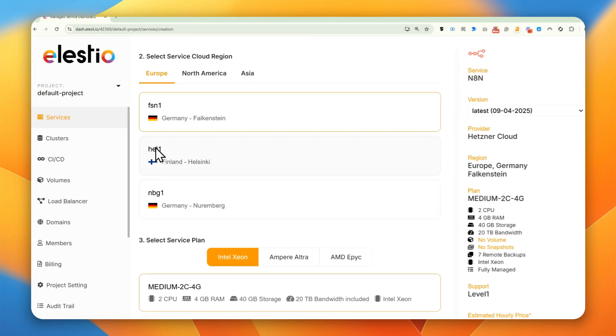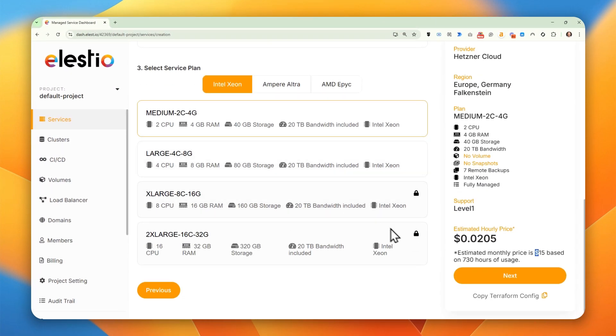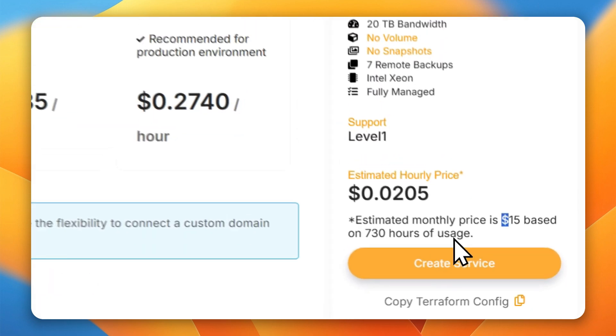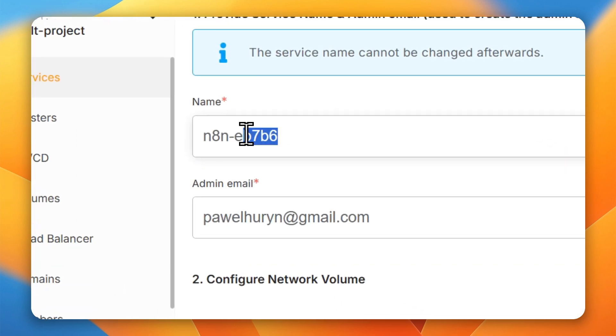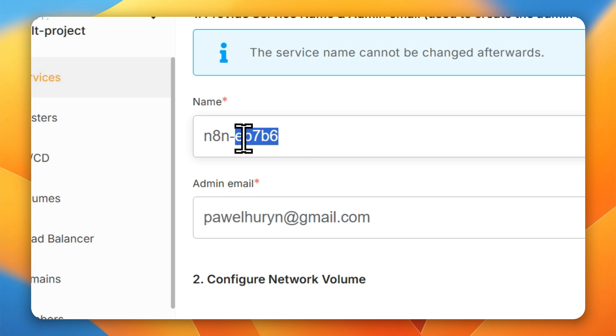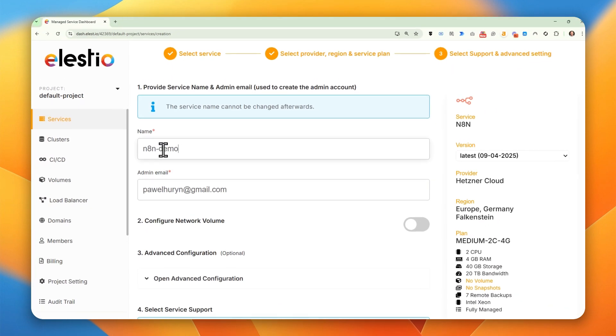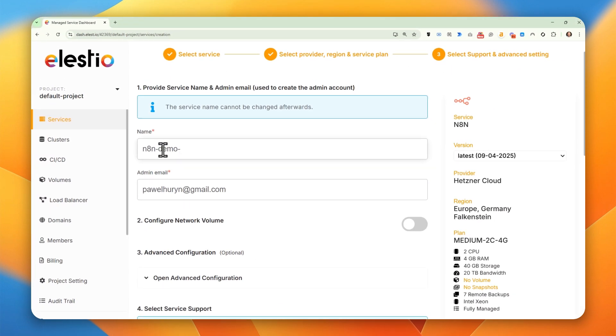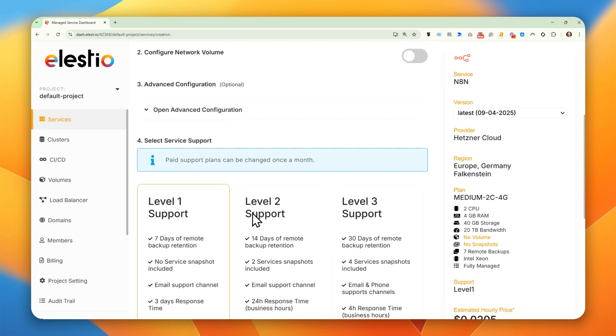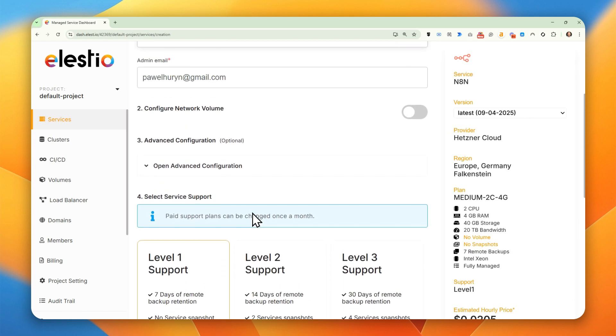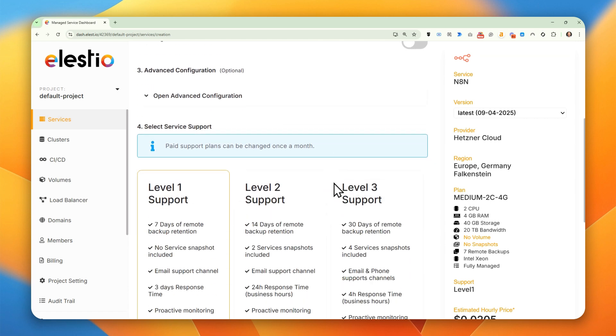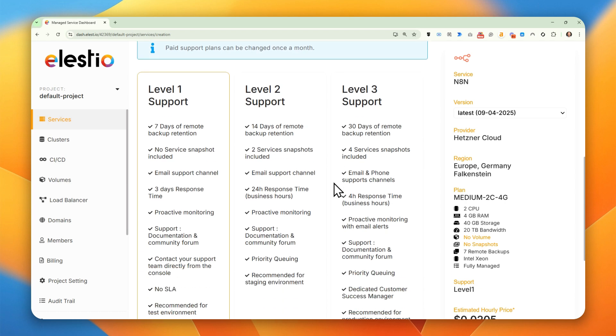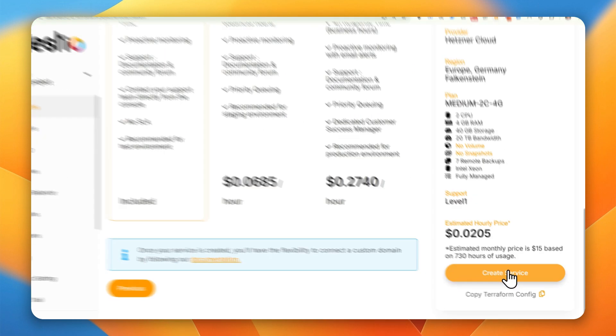Okay, and just click Next. Next, service name will be N8N Demo. We could configure additional network volumes, but in that case we need to adjust our configuration and we don't need to do that. So let's keep it simple.